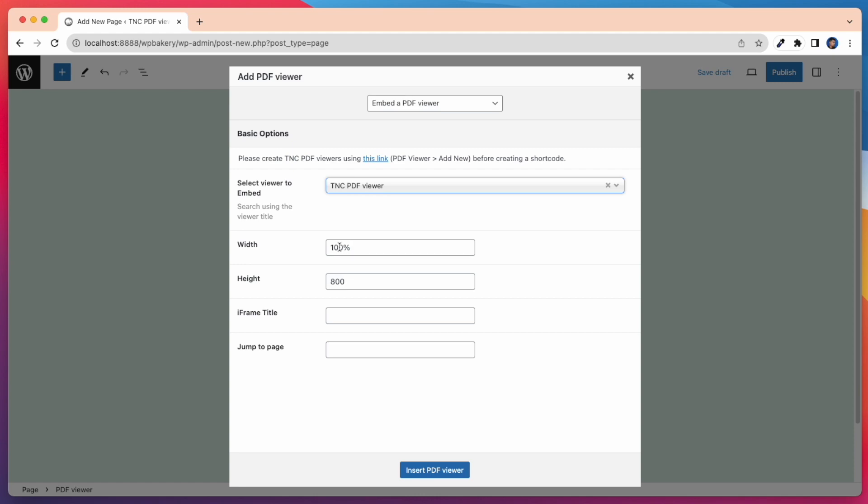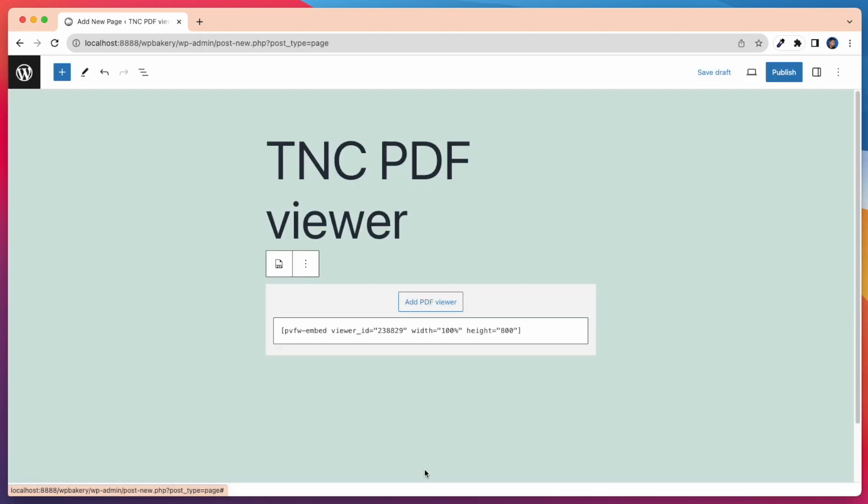Then you can set Width and Height, jump to Page and iFrame title parameters of your choice, and click on Insert PDF Viewer. All these settings are for the iFrame that will be embedded on the page.